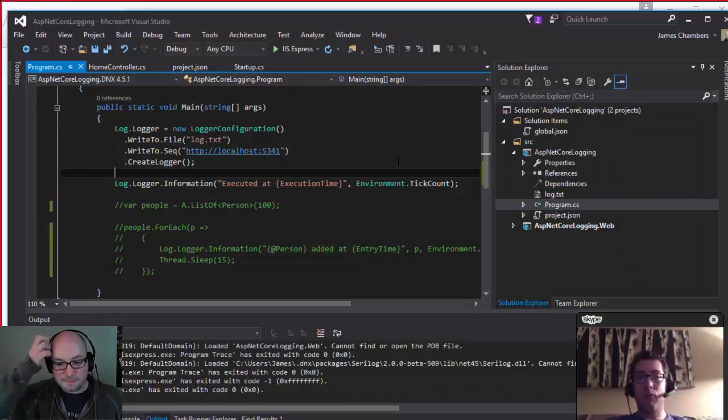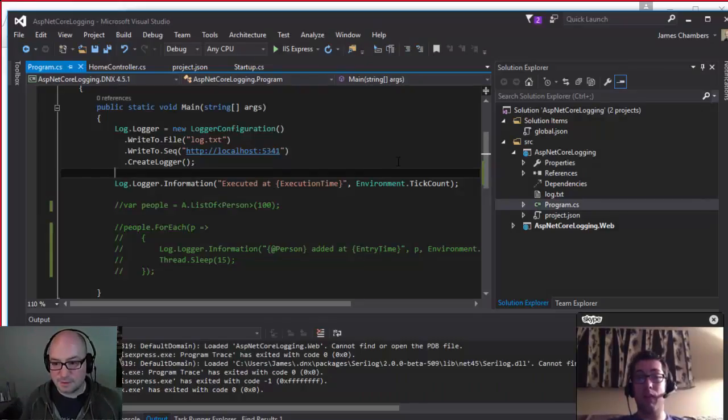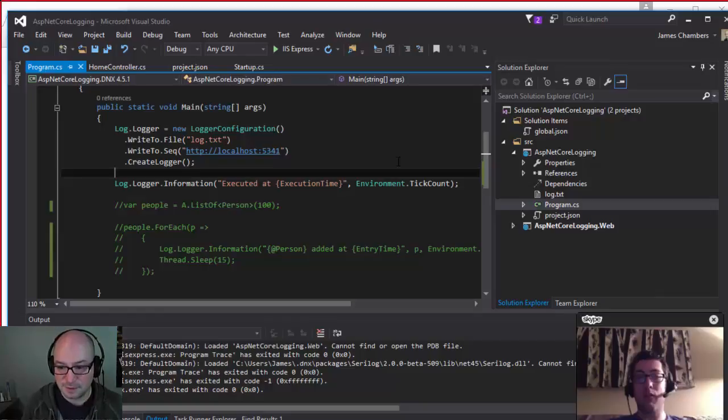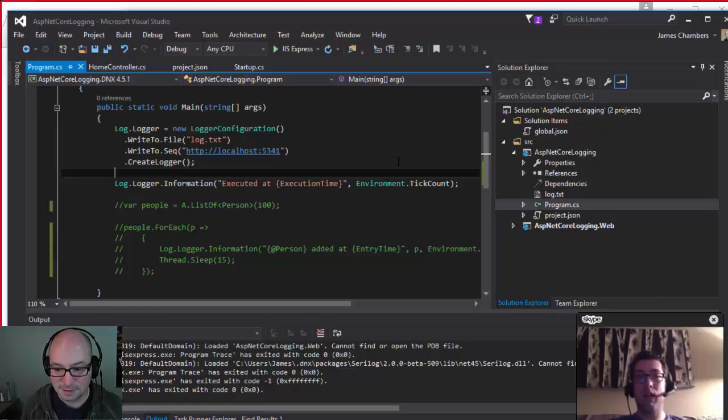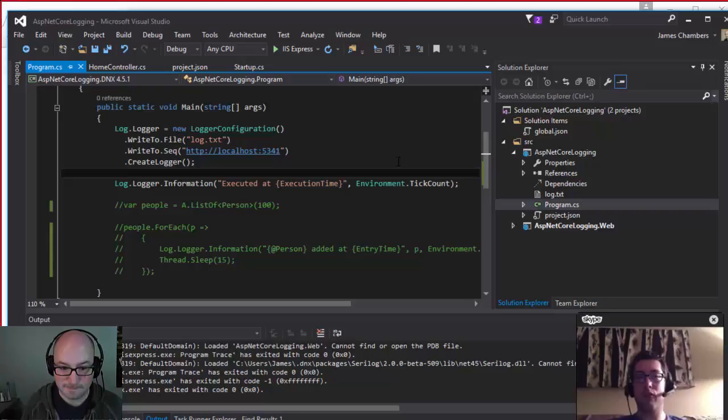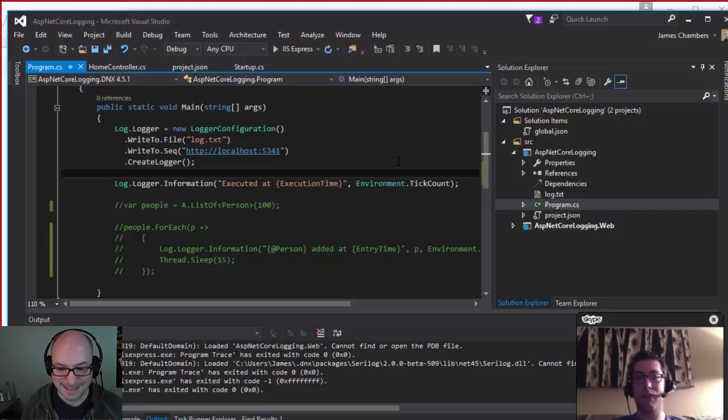Hi everybody, and welcome to the ASP.NET Monsters. This is episode number 17. Today we're going to talk about structured logging, which is one of my favorite things to talk about. So it's going to be pretty exciting.